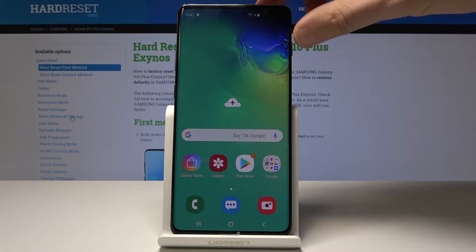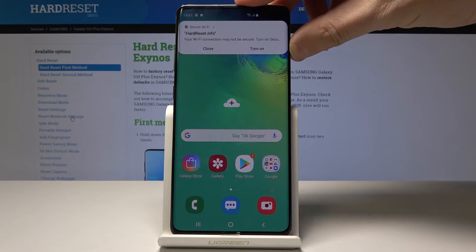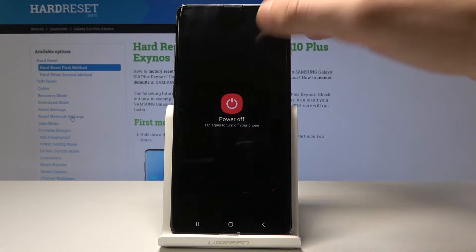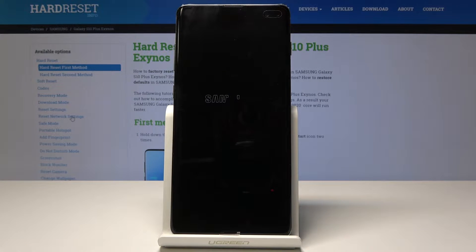At the very beginning, let's start by pressing the power key, choose power off and touch power off again just to confirm the operation.